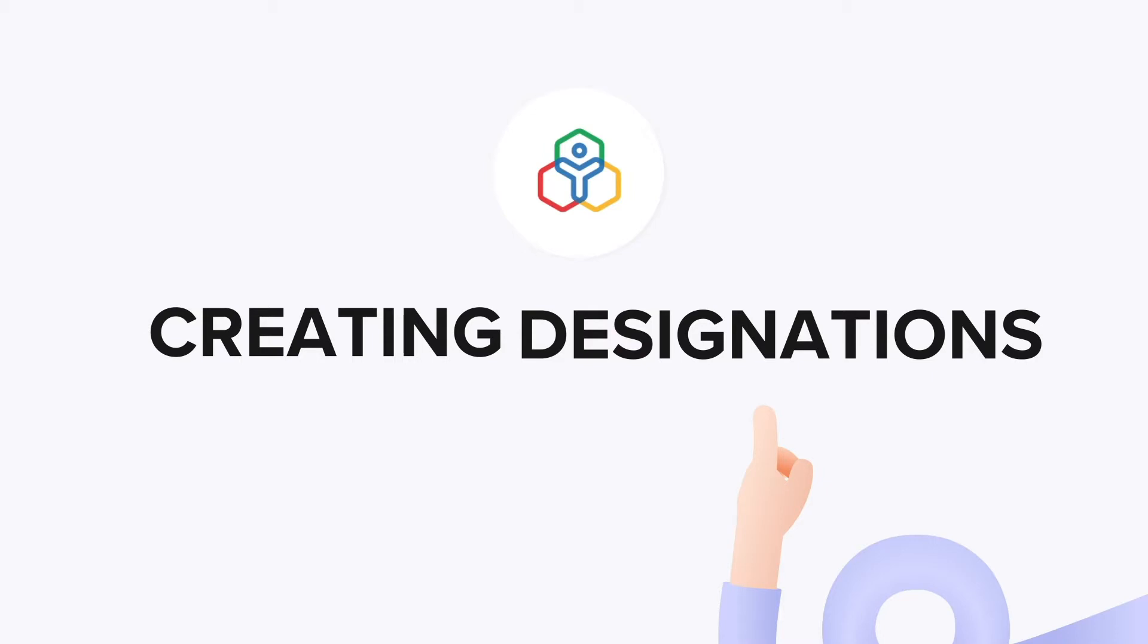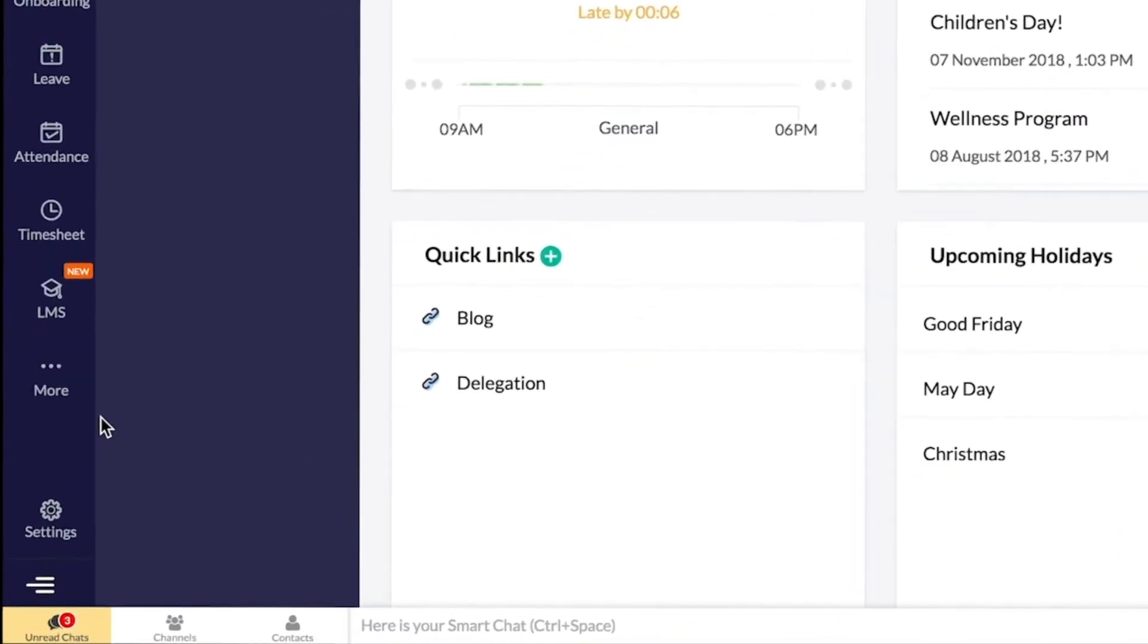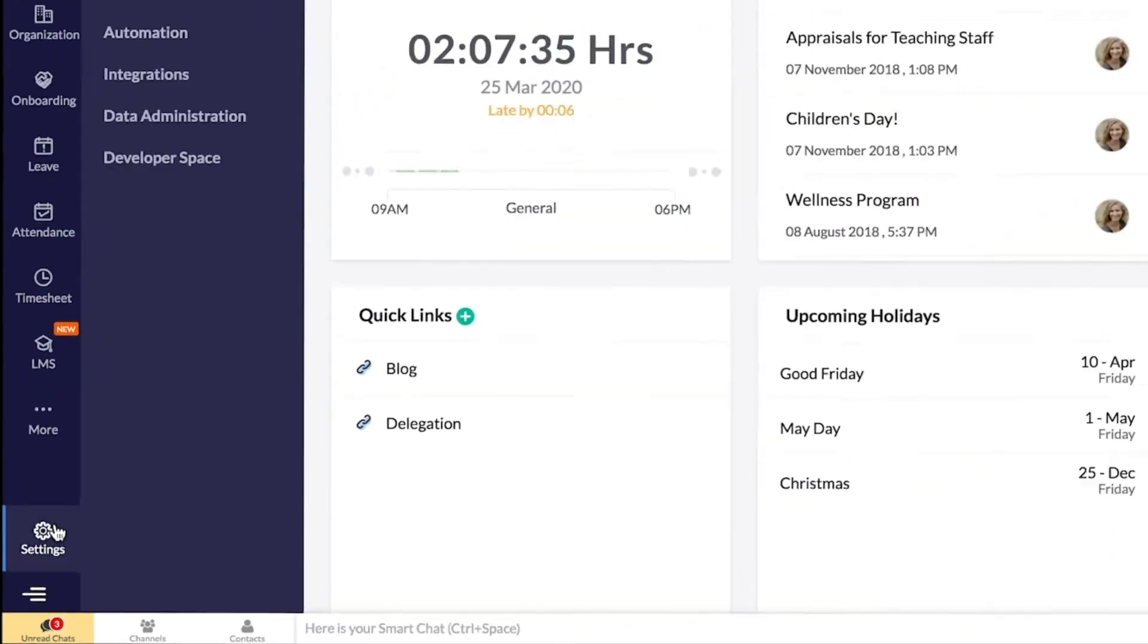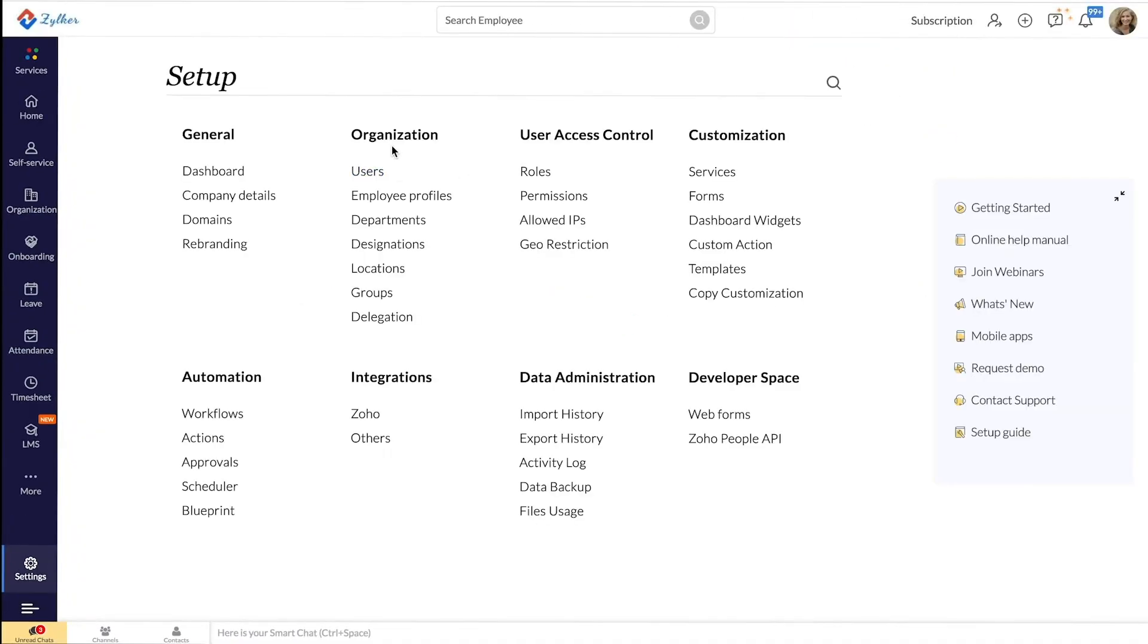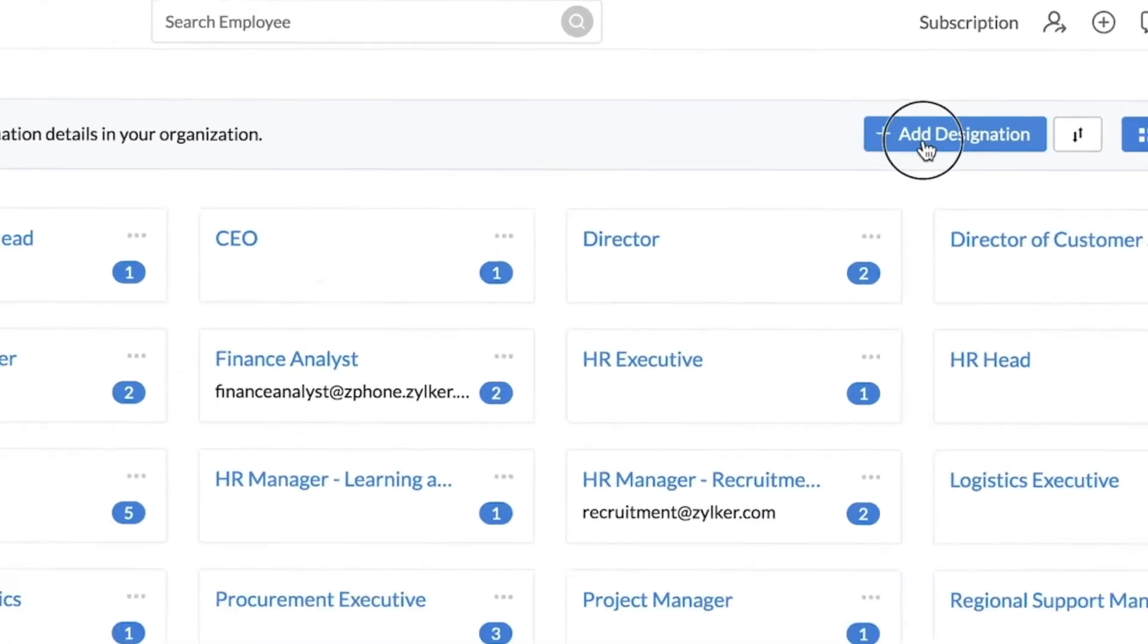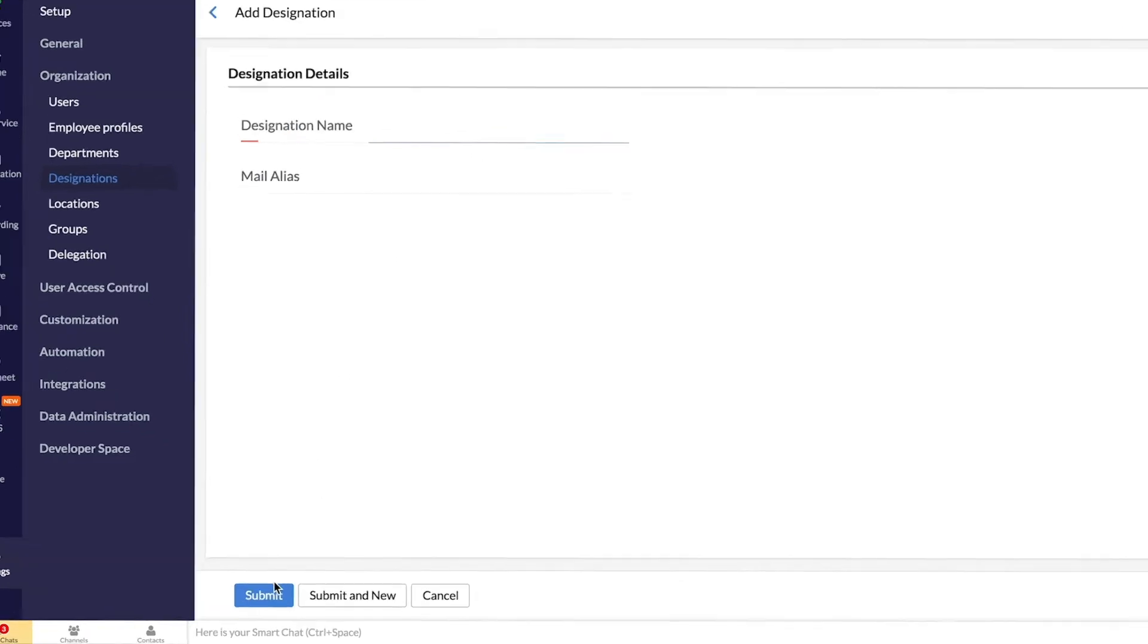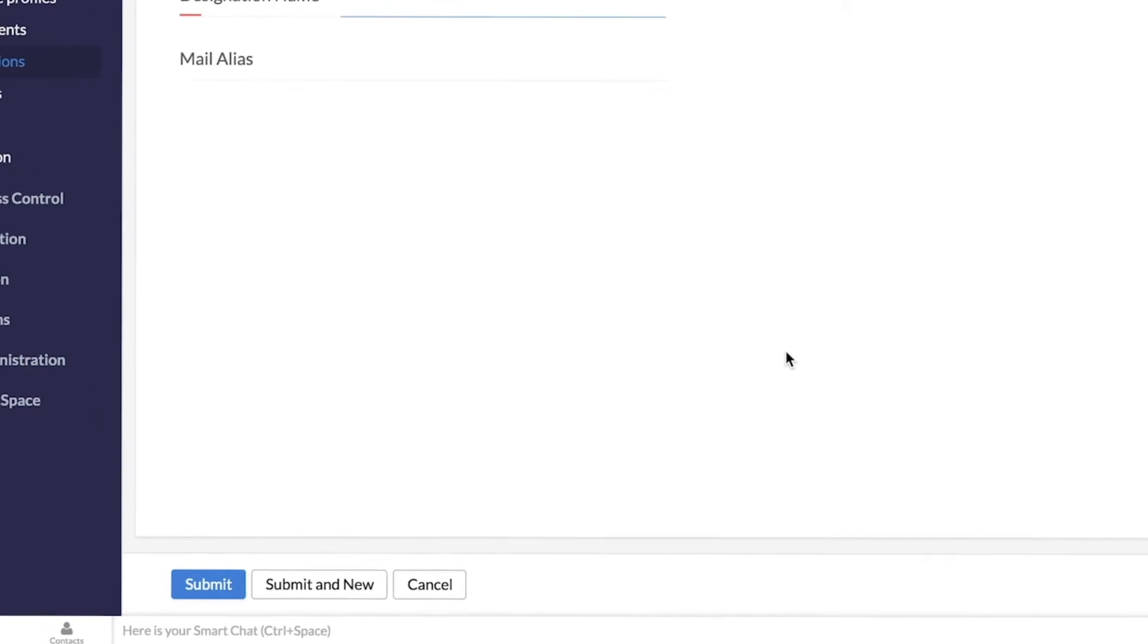To create a designation in your Zoho People account, from your homepage, go to Settings, Organization, Designations. Click Add Designation, enter the name of the designation, type in a mail alias if required, and click Submit.